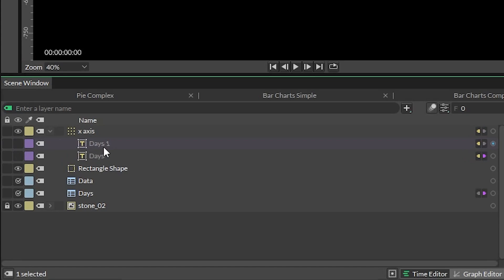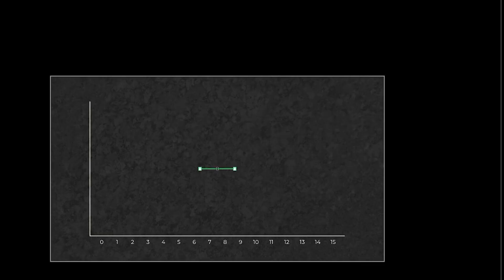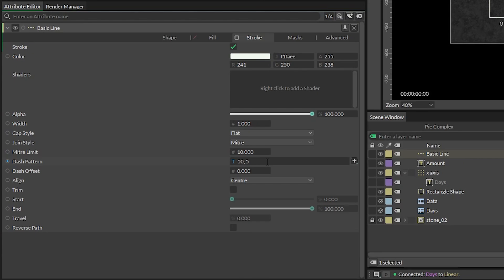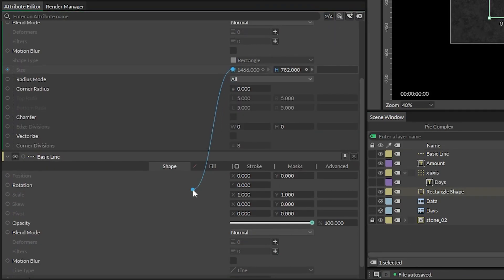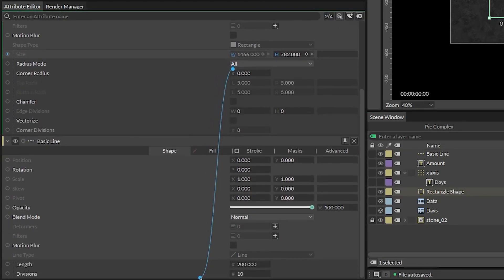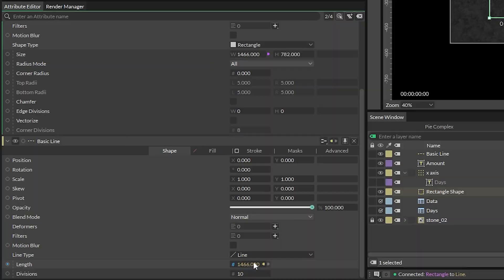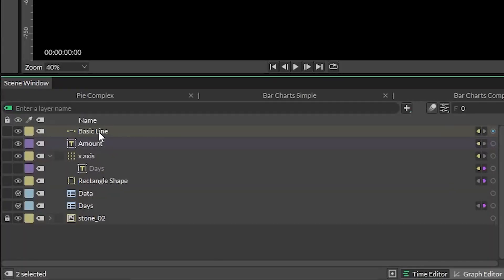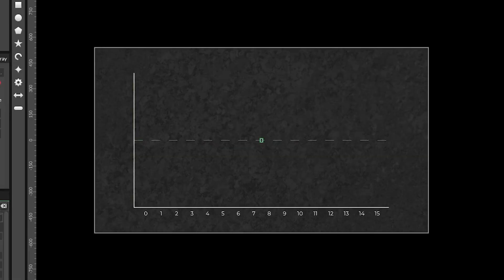For the amount axis, duplicate the days text layer and rename it to whatever you need it to be. Create a line and format it to be a thin dotted line, and connect the width attribute of the rectangle that we created into the line's length.